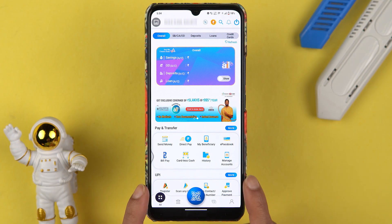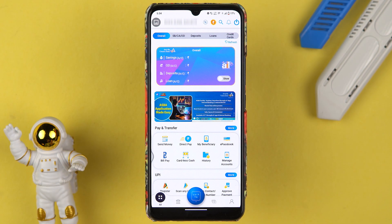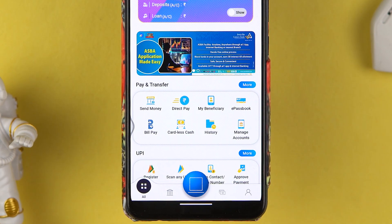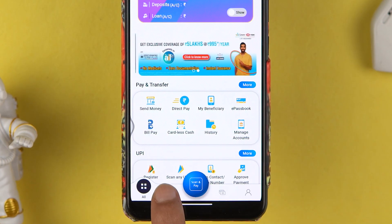Once the application is completely started, this is the kind of basic interface you will be able to see on your mobile screen. In order to download a statement, there are two ways.